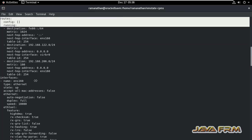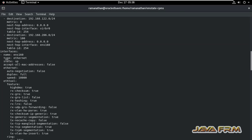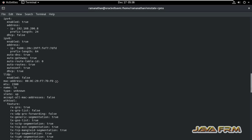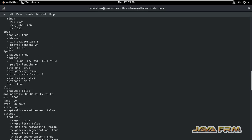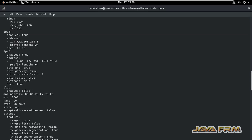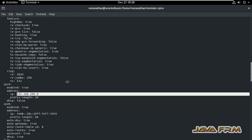We are going to modify the interface ENS160. You can see there are already some static IP addresses configured there. We are going to modify that static IP address using the NMStateCTL command.